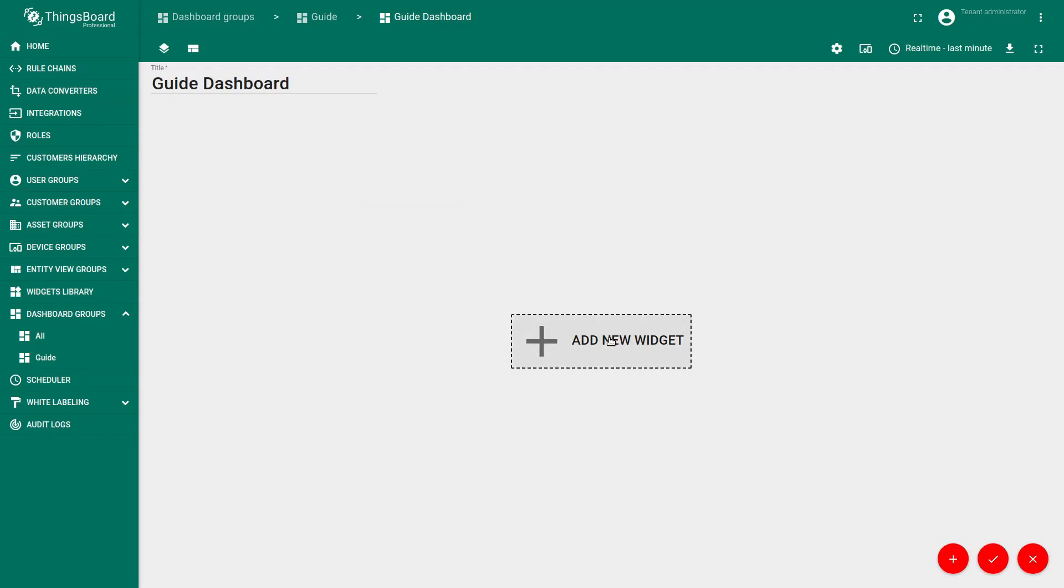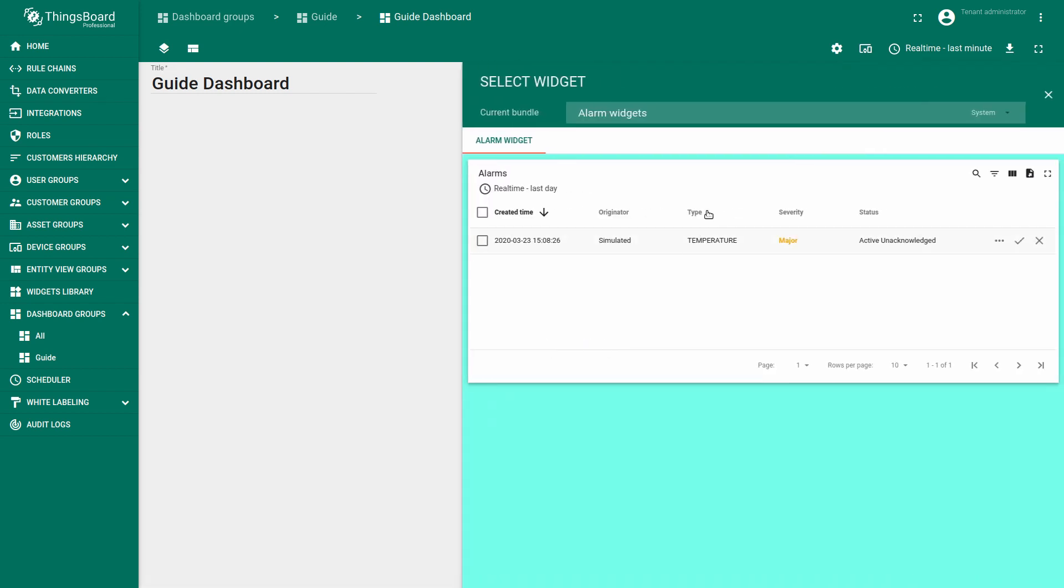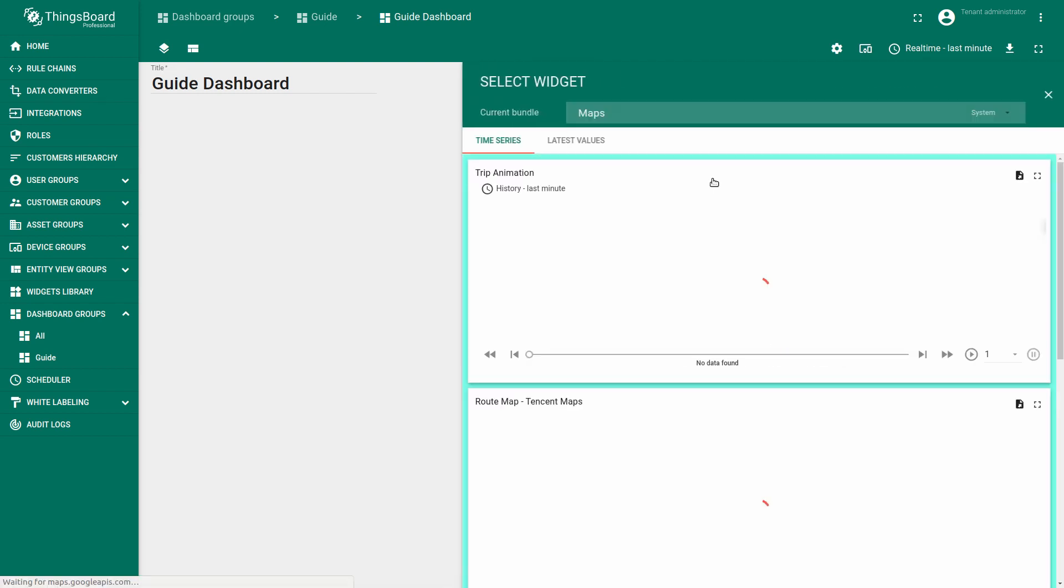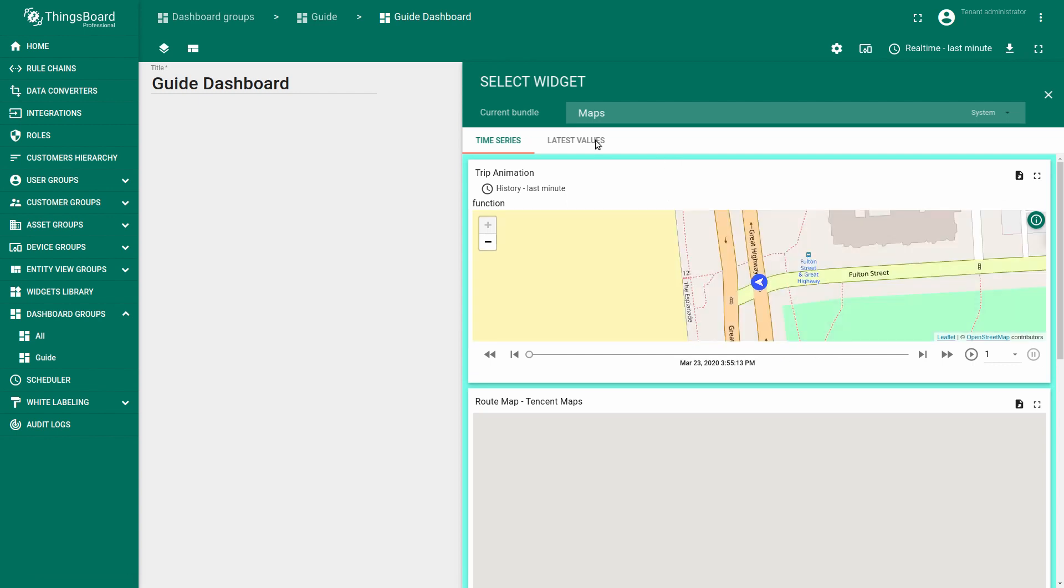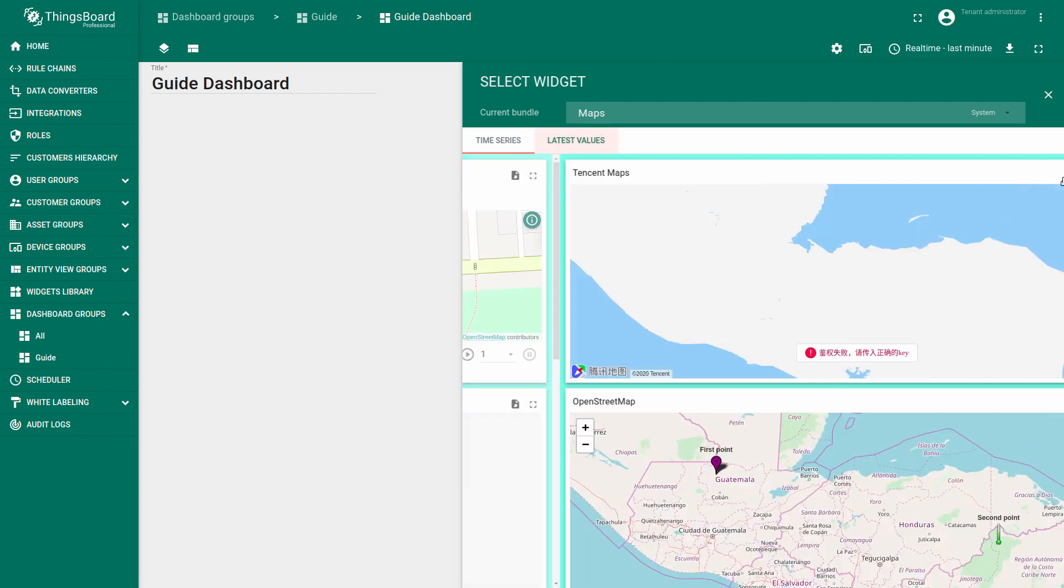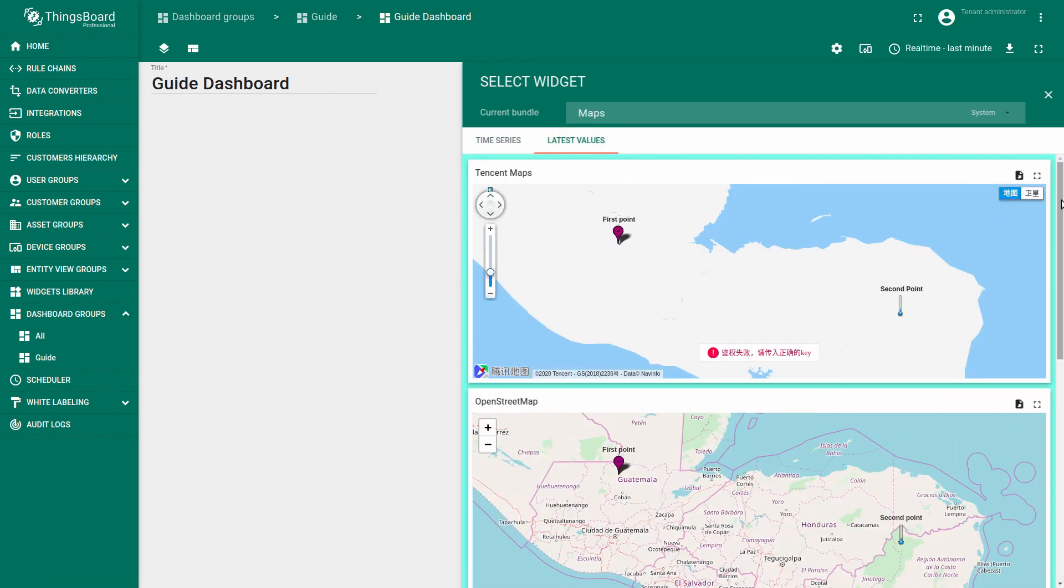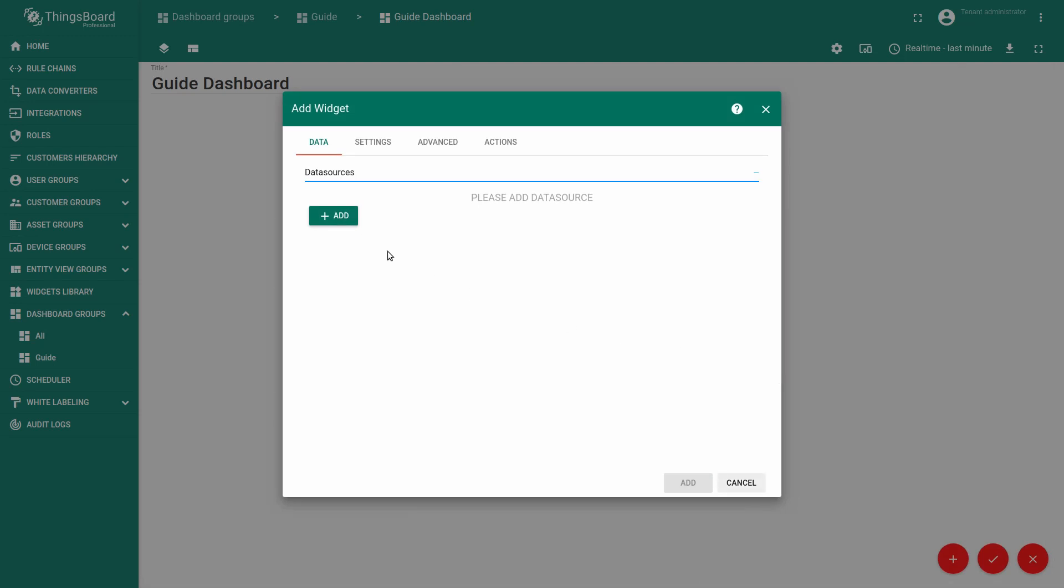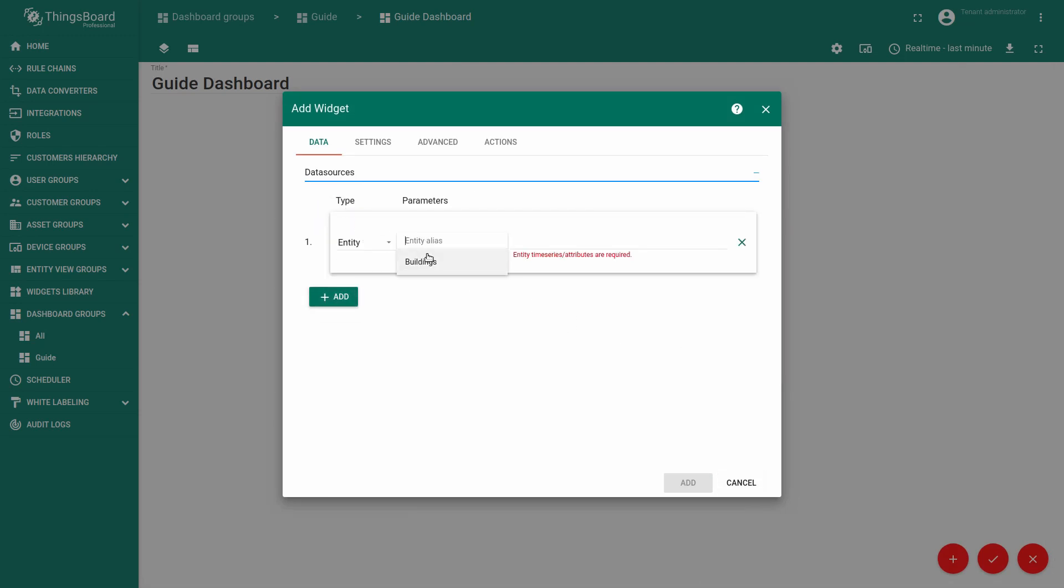Now we will add a map widget. Open Street Map which will visualize two of our assets on the map: building A and building B. Whenever you open the dropdown menu you may find the map bundle and go to the latest values tab and find the open street map.